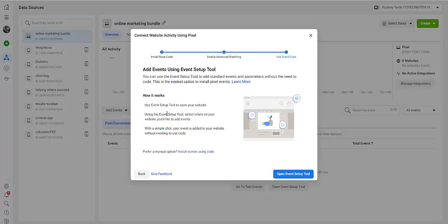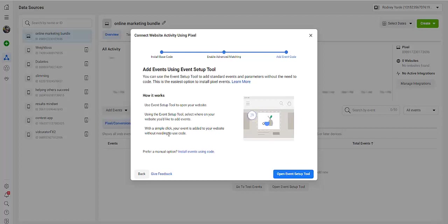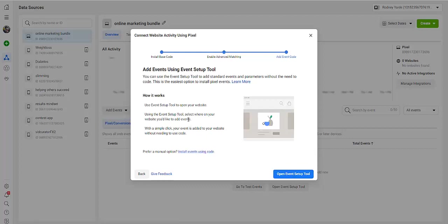Of course you read here: Use the Event Setup Tool to open your website. Using the Event Setup Tool, select where on your website you'd like to add events. With a simple click, your event is added to your website without needing to use code. Of course, you can install events using code or install events without using the code.